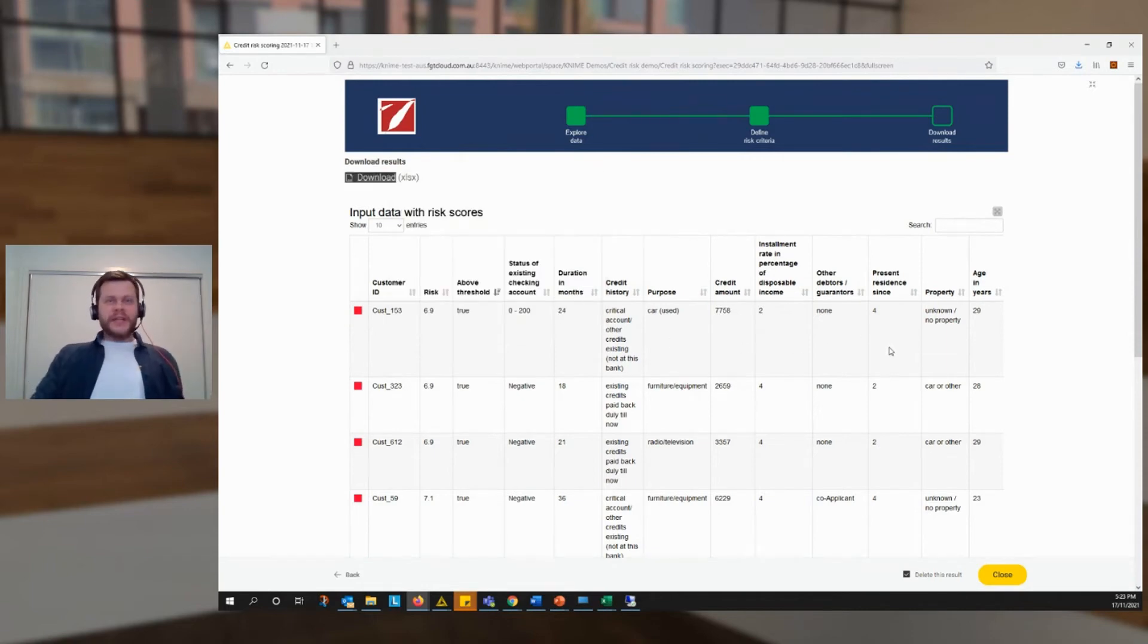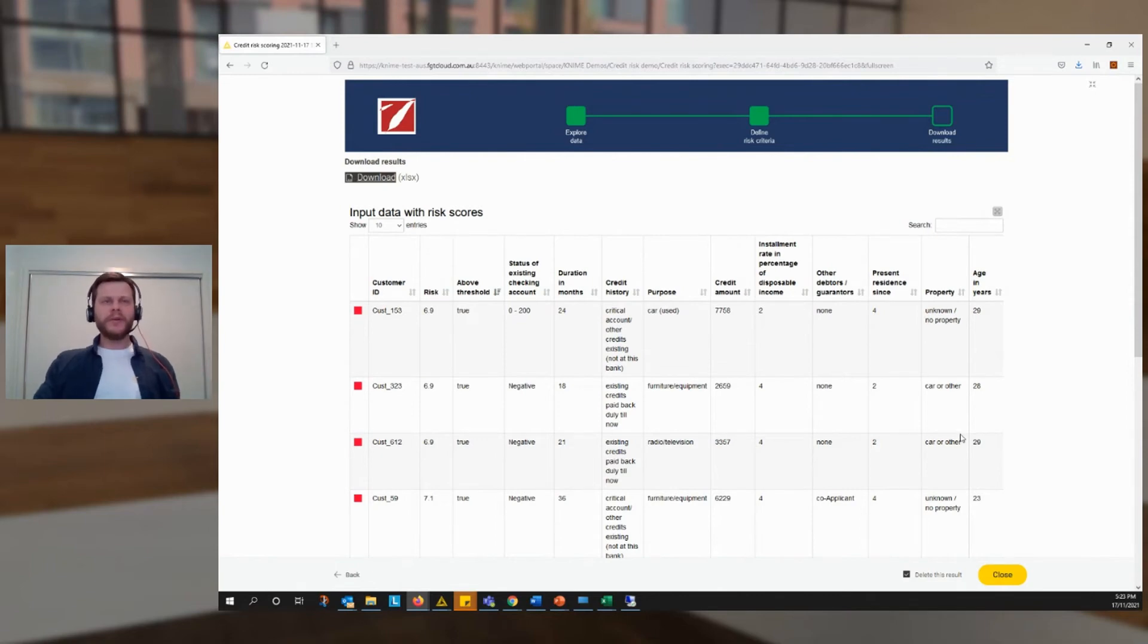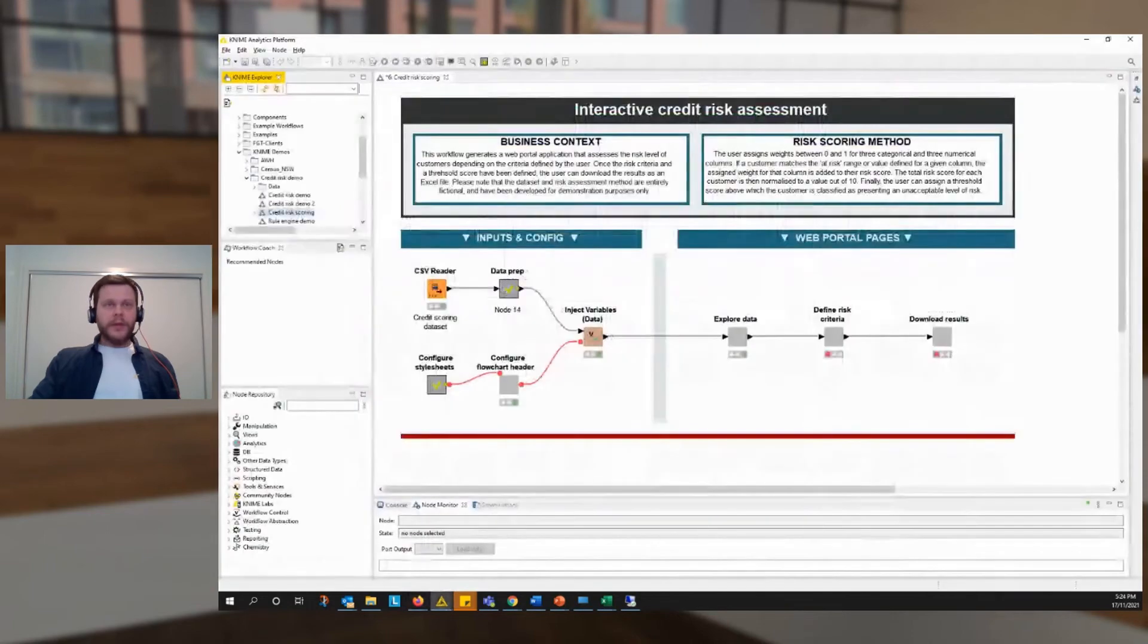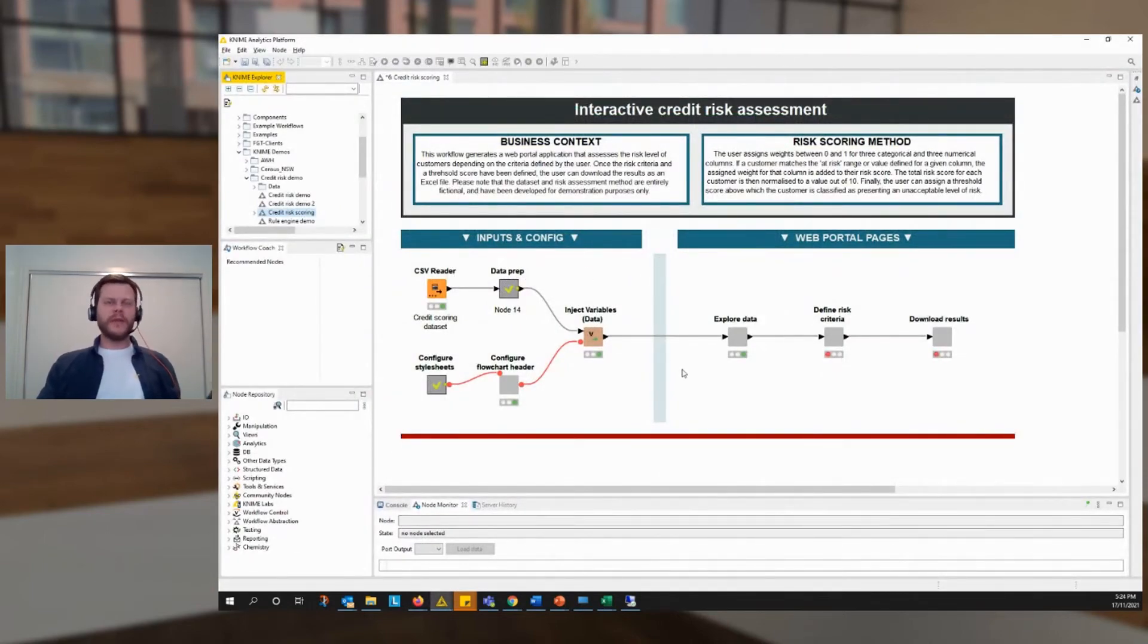So that's an example of a KNIME data app. You're probably wondering, well, how does that relate to a KNIME workflow? Well, under the hood, that app looks like this. This is the very workflow that generated that experience.